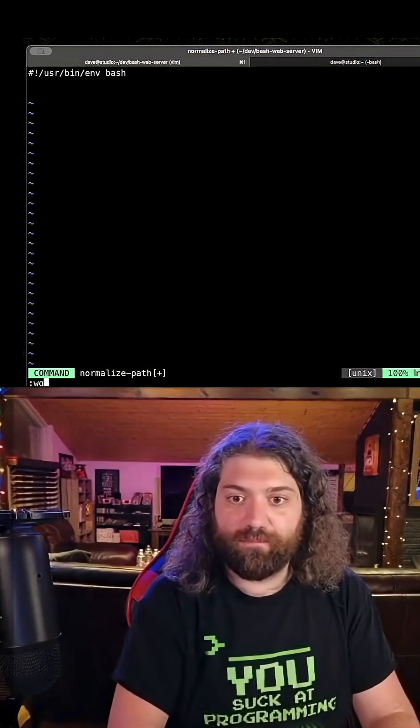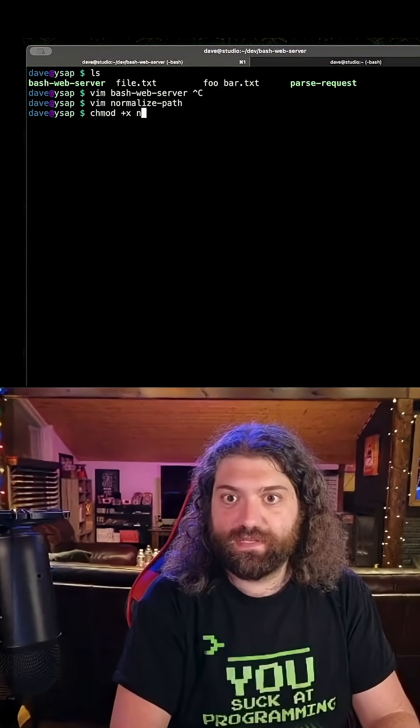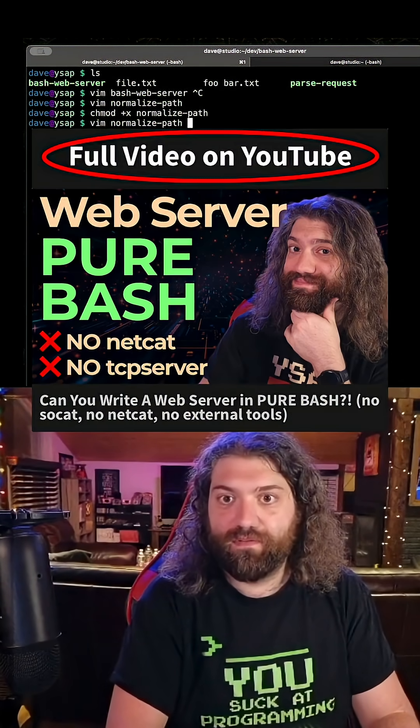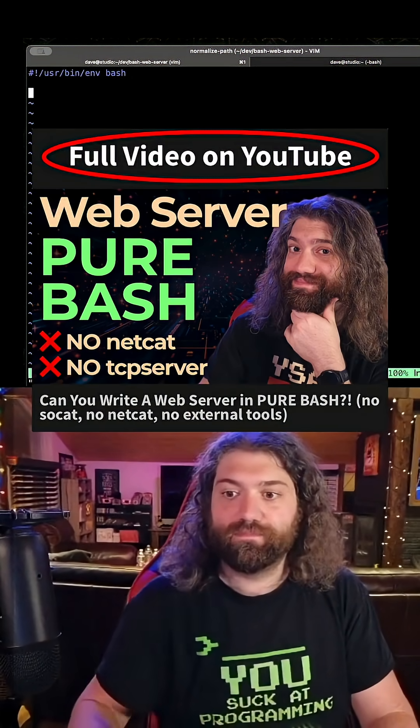So go ahead and do that. Save it. Fitment. And here we go.